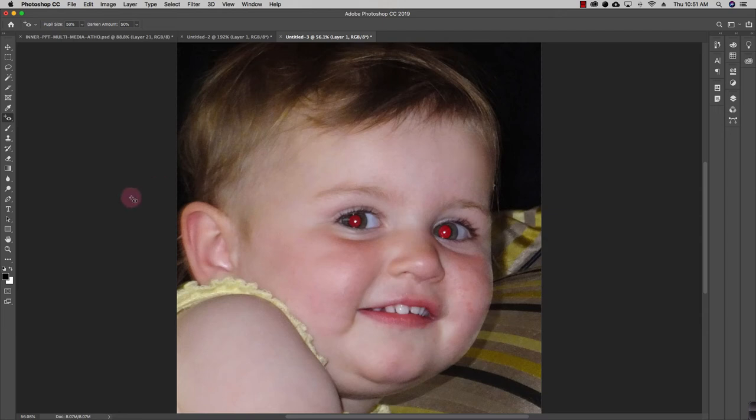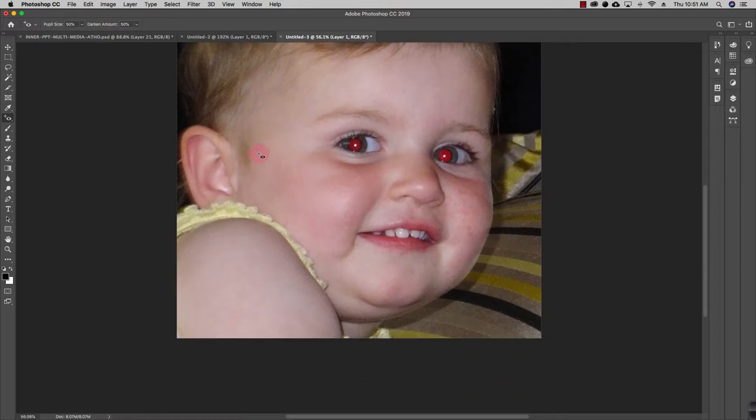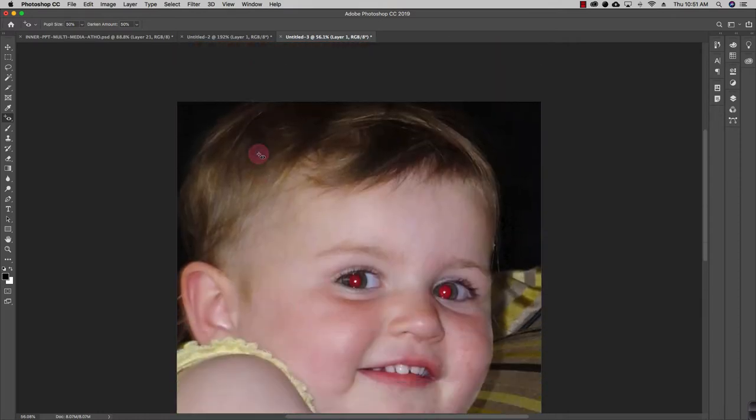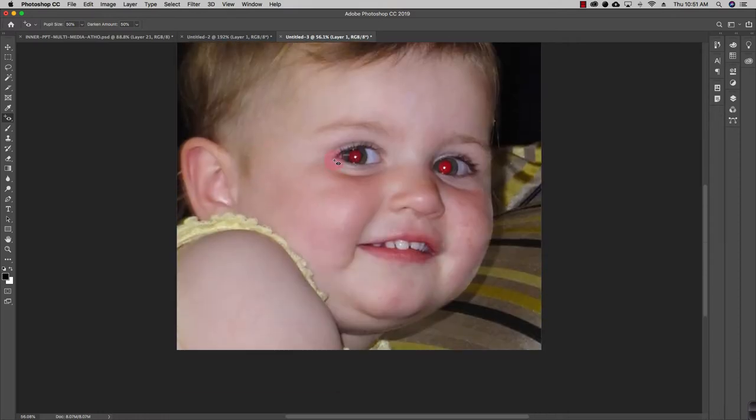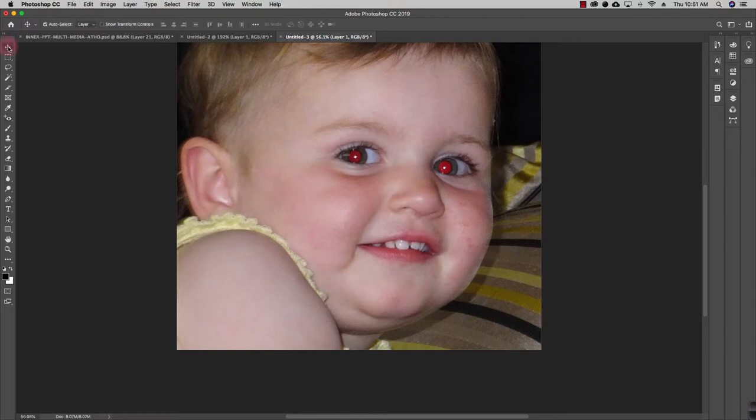Now the next tool is your red eye tool. What happens is when sometimes when you click photographs, you see that eyes of your object, for example if there's a person or anyone, the eyes are basically red.